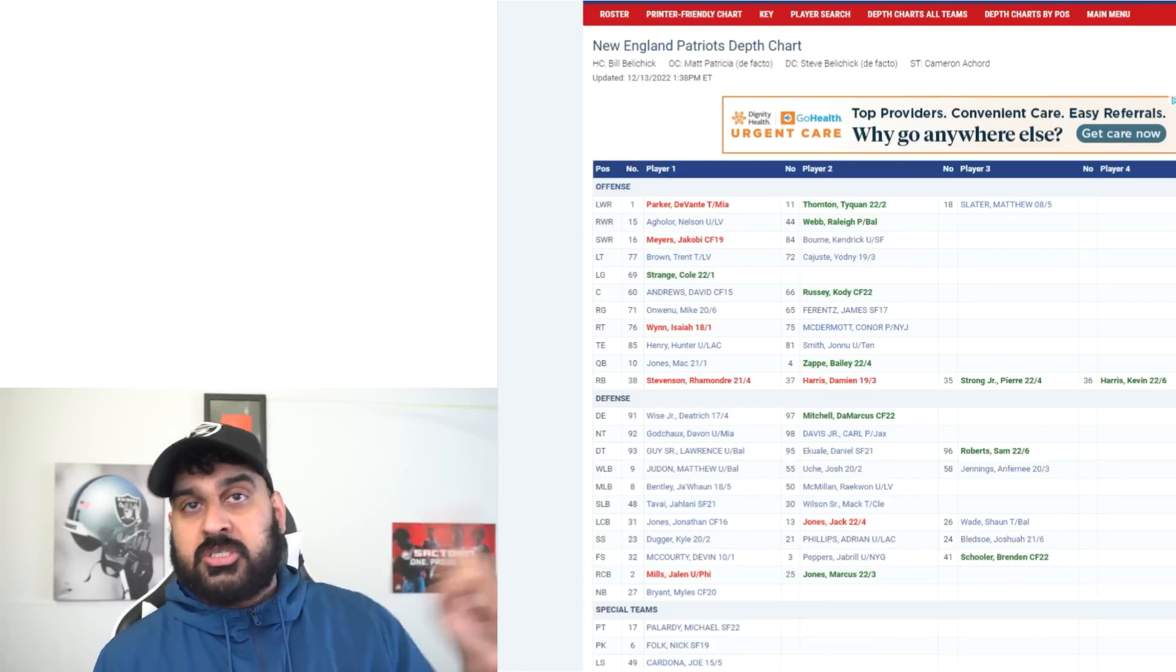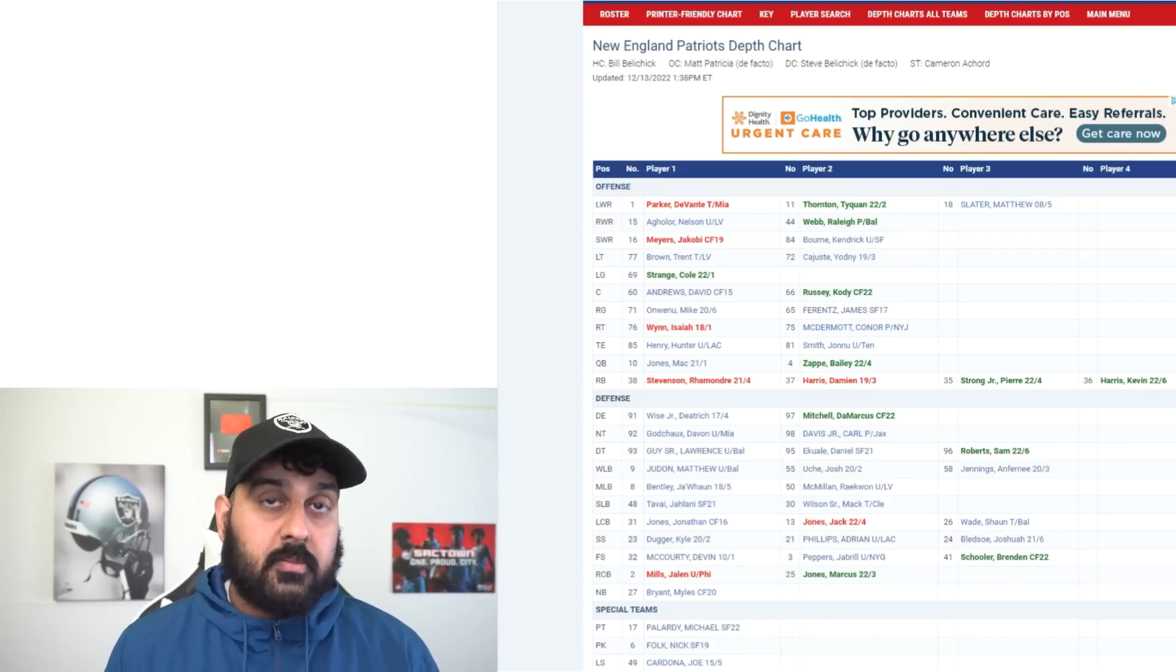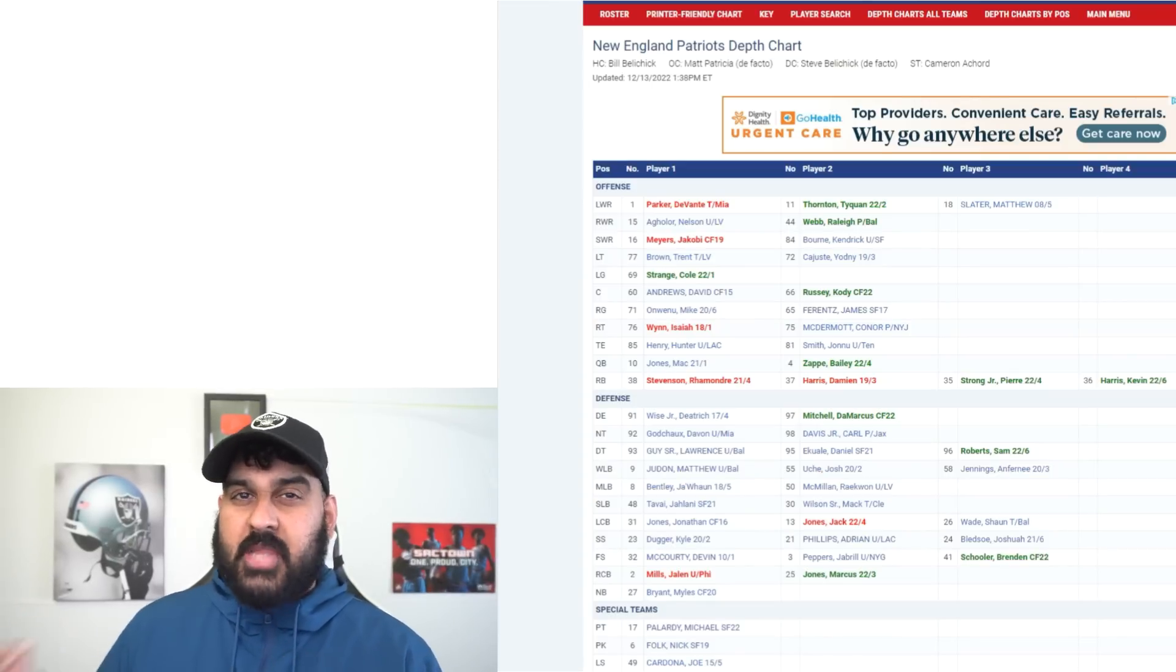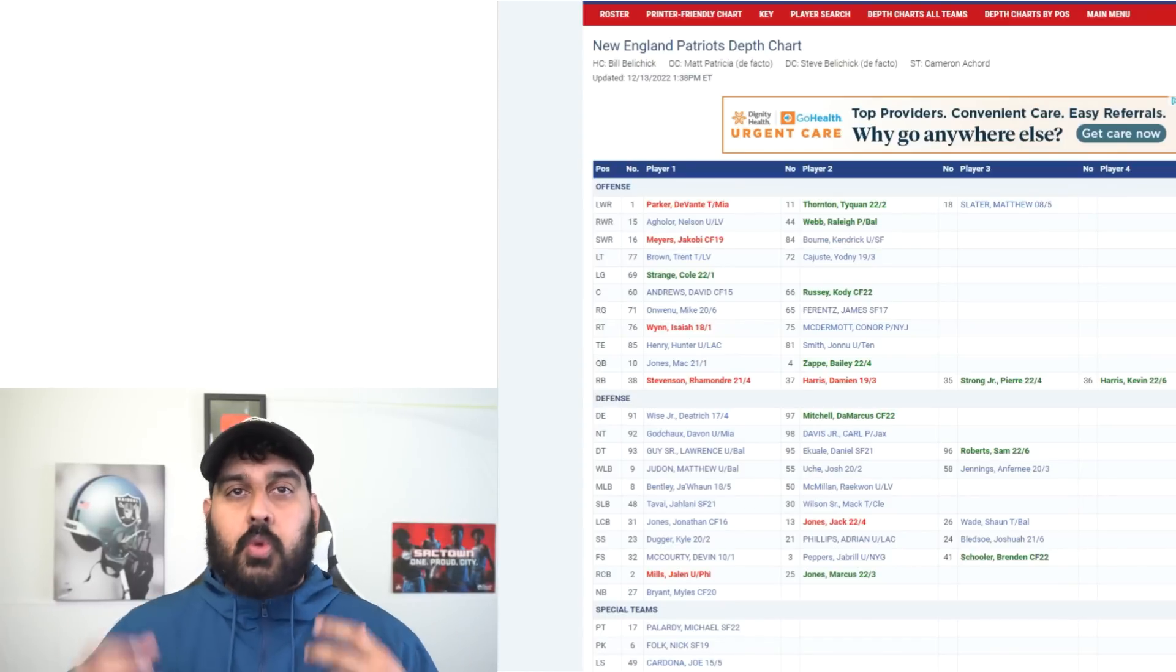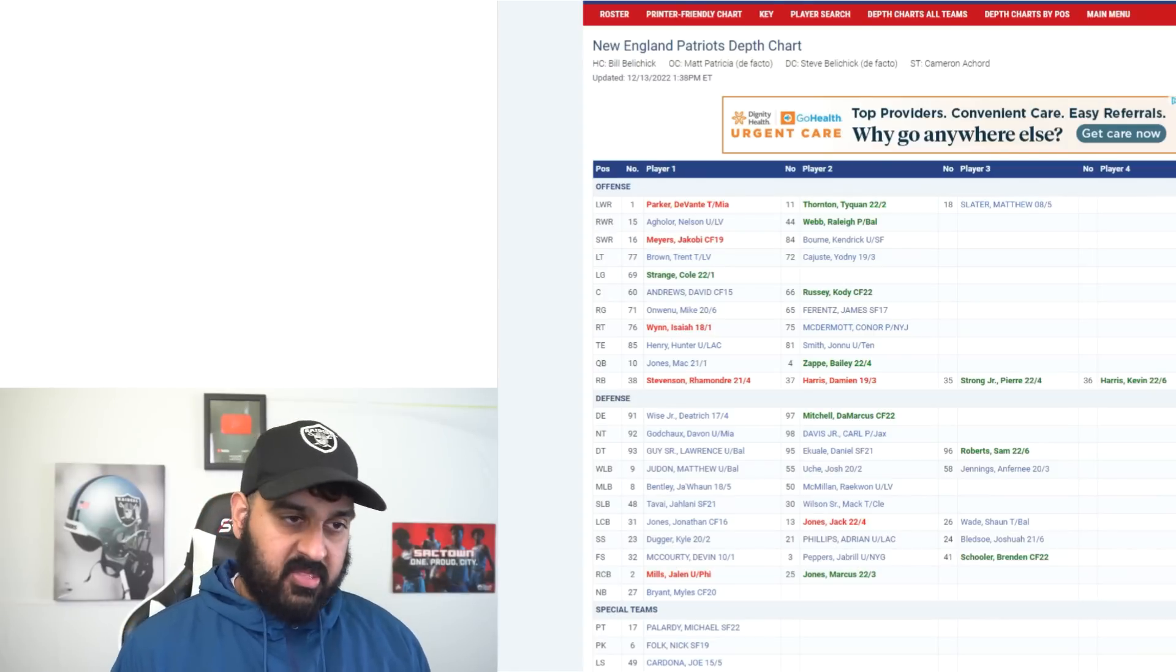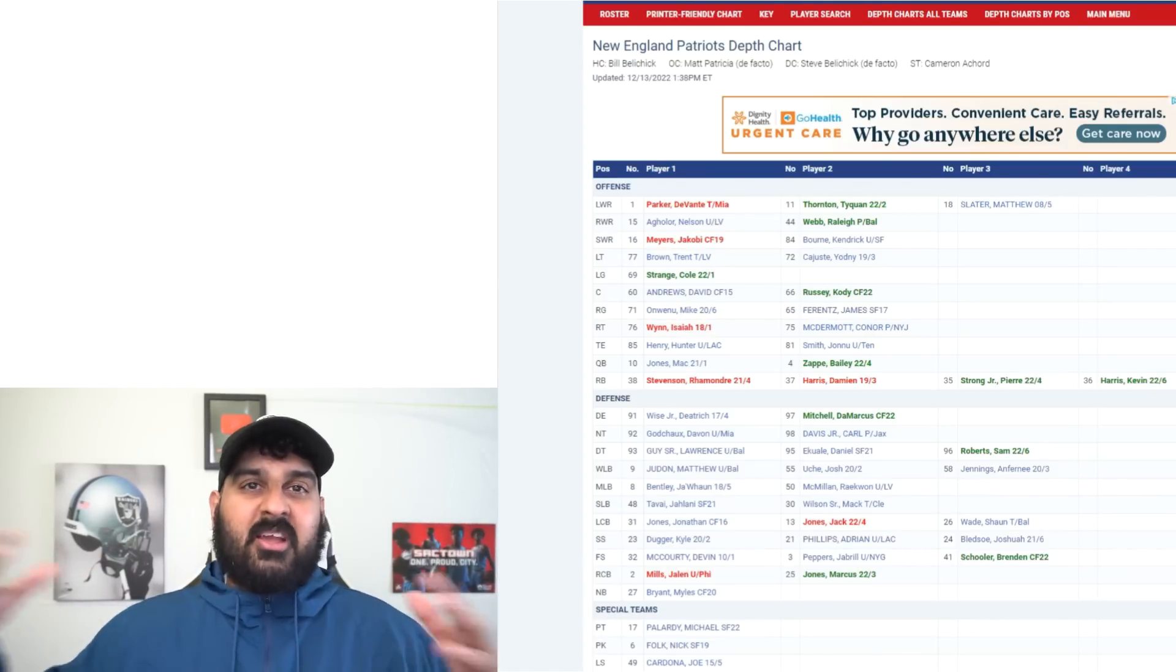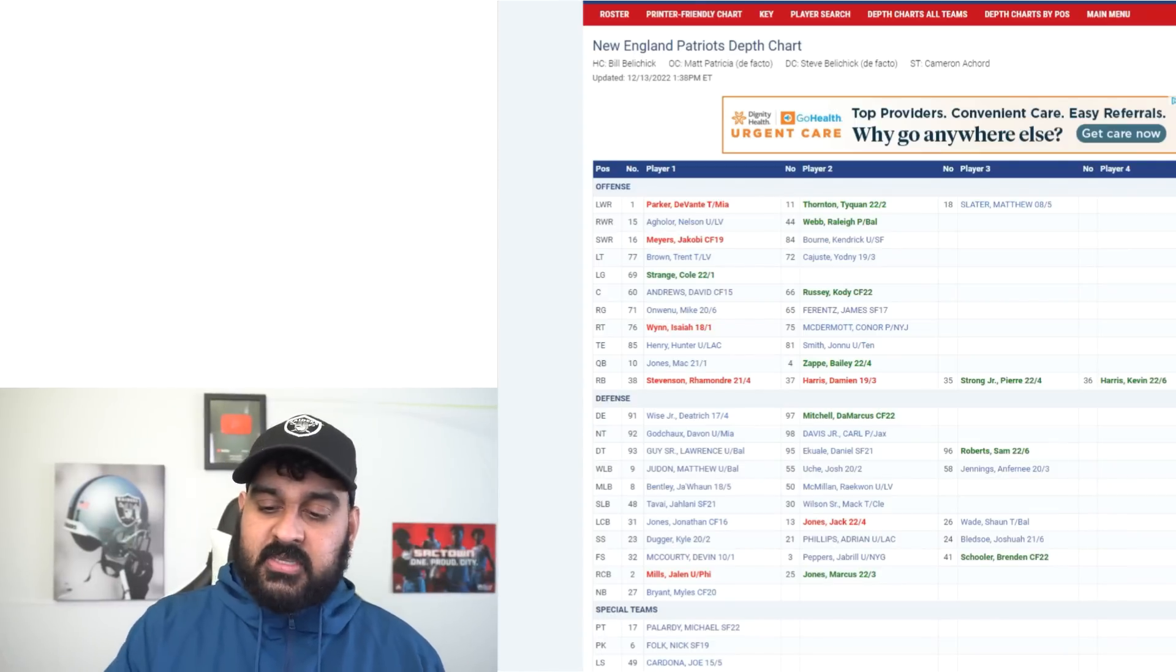I think the Raiders need to pre-snap motion more this game. I almost feel like Josh McDaniels has kind of hidden what he's going to do on the offensive side. I think he's going to come in with that game plan this week where we're going to do some motions, we're going to do different things, we're going to get it going, and I think that's going to benefit the Raiders.